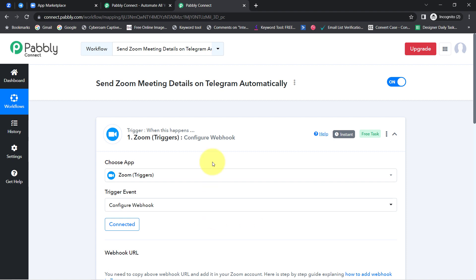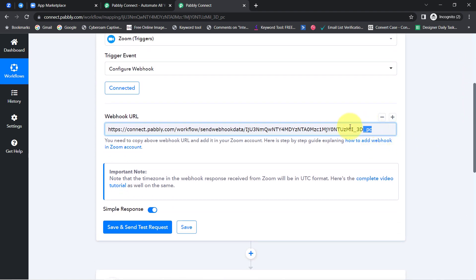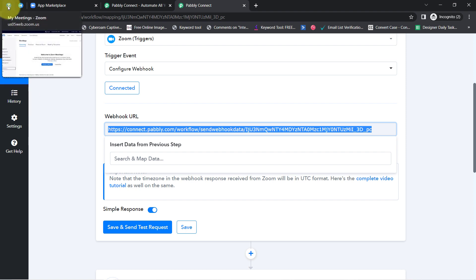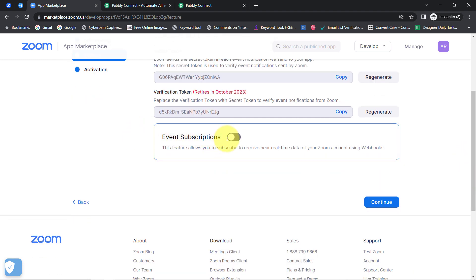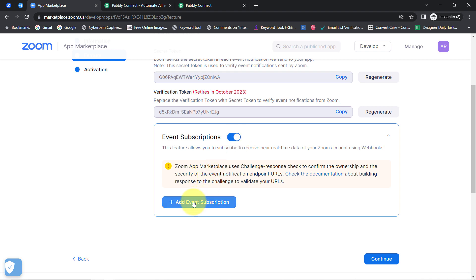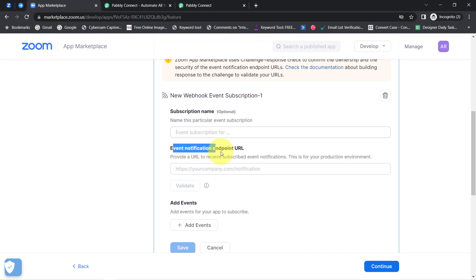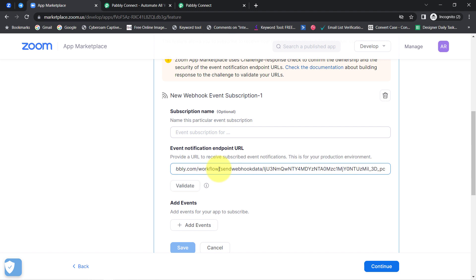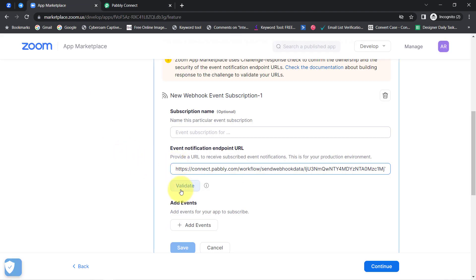As soon as you click on Save, your Zoom application will be connected with Pabbly Connect, and then it will give you a webhook URL. Copy this webhook URL and visit your Zoom application once again. Here it is asking to select the Event Subscription — enable this Event Subscription option and then add a new event subscription. It will ask for the name of the subscription which is optional, then the Event Notification Endpoint URL. Paste the webhook URL received from Pabbly Connect here. Click on Save and Send Test Request and then select the Validate option to validate this URL.